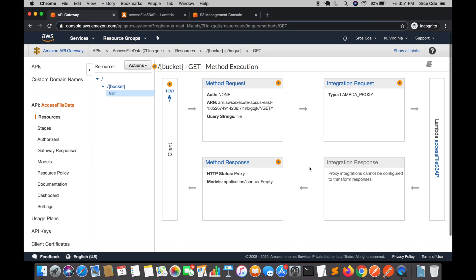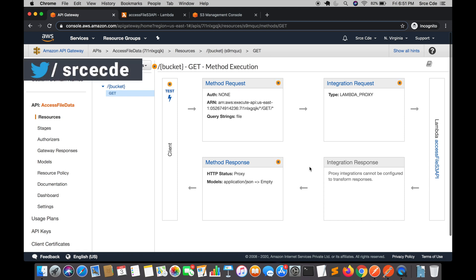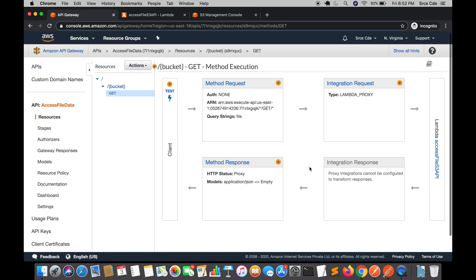What's up guys, I am Chirag and welcome to part 12 of the tutorial series on Amazon API Gateway. In the previous tutorial I took you through how to return a pre-signed URL to download or access an S3 bucket object. In this tutorial I am going to cover how we can generate a pre-signed URL to upload a file to an S3 bucket.